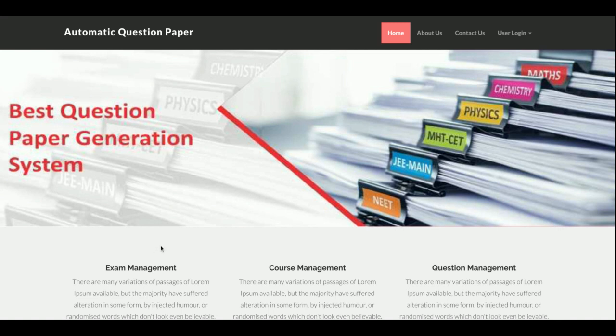Hello friends, welcome again. This is my new project: Automatic Question Paper Generator. I have developed this project in PHP and MySQL. The PHP version I am using is PHP 7 and the MySQL version is 5.6. I am running this project on the XAMPP server, but if you have other PHP setups on Linux you can configure it on LAMP, or on Mac you can configure it on MAMP.